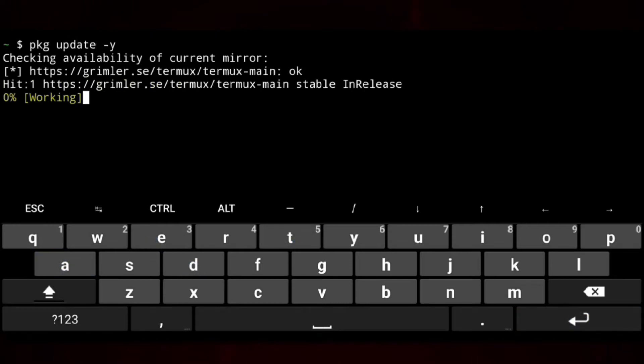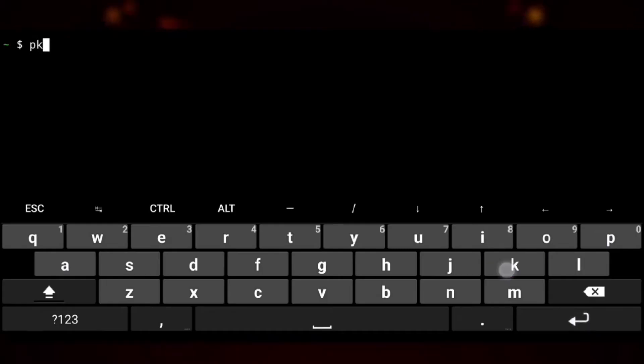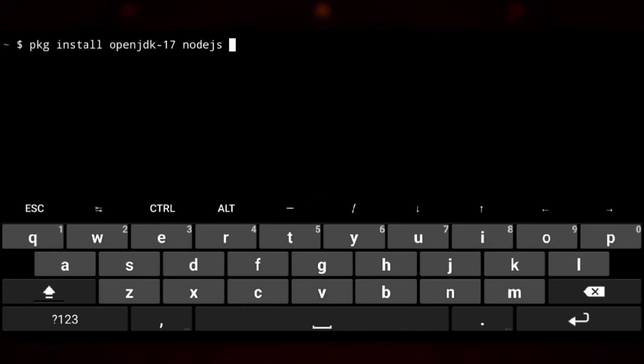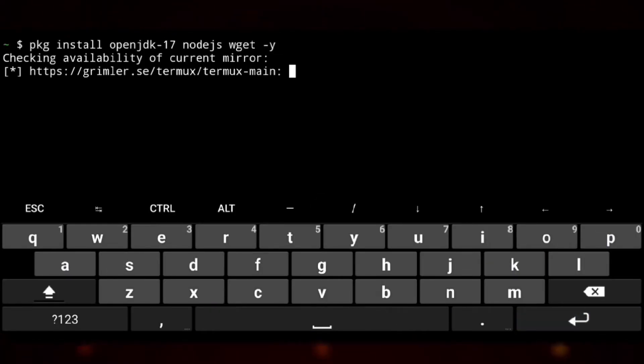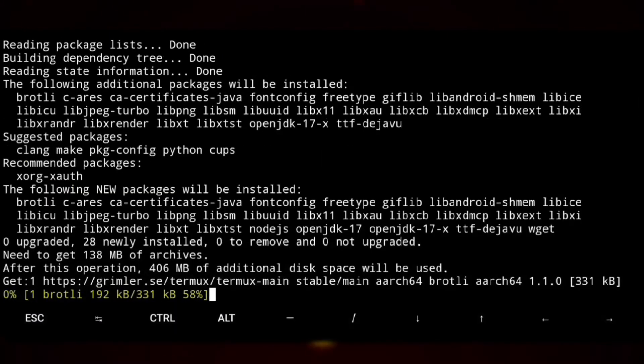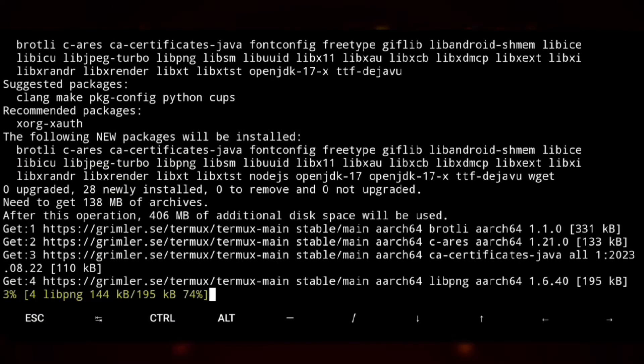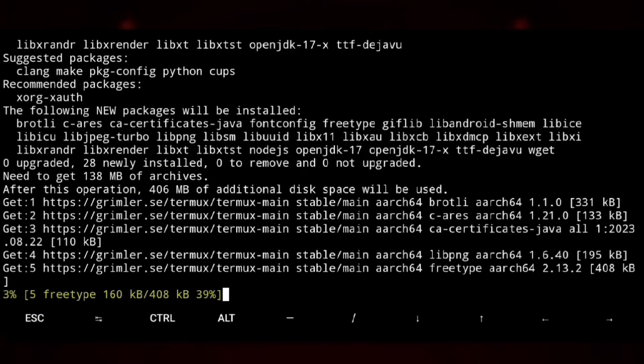Next we need to install some dependencies needed to run Cordova like Java, Node.js and wget. And now we have basic stuff done for Cordova setup.